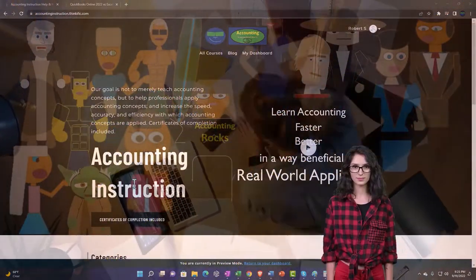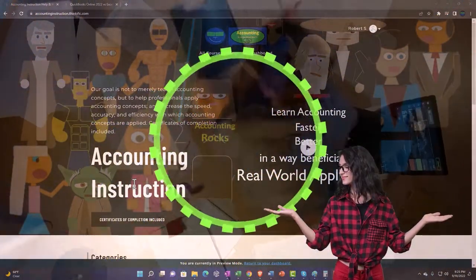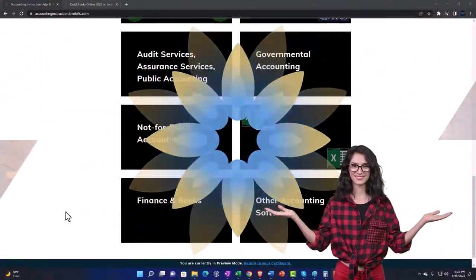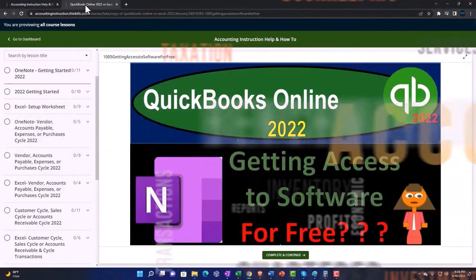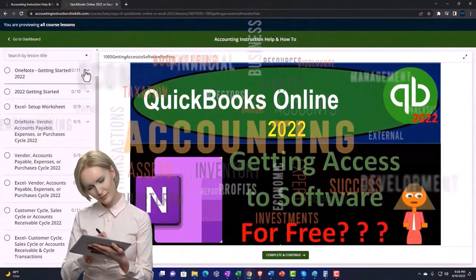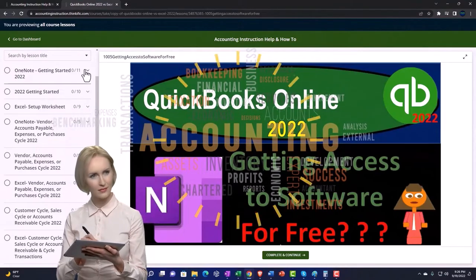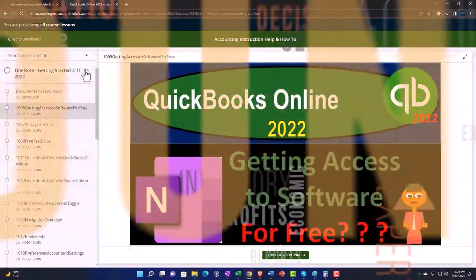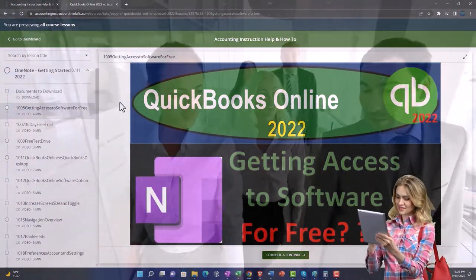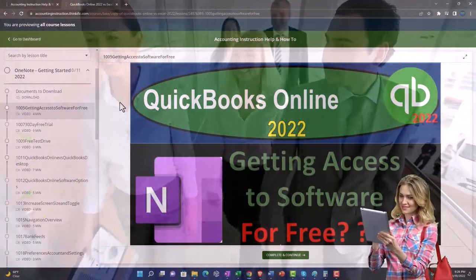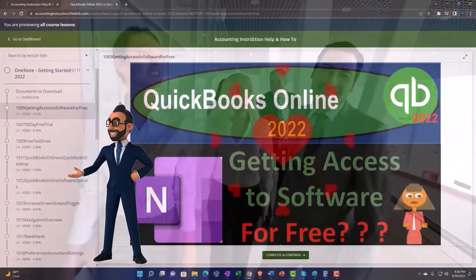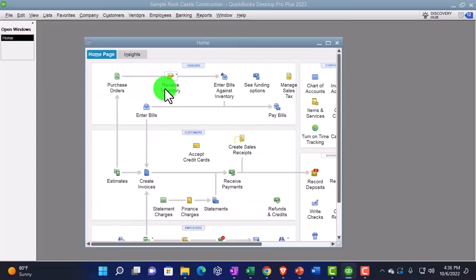Support accounting instruction by clicking the link below, giving you a free month membership to all of the content on our website, broken out by category and further broken out by course. Each course is organized in a logical, reasonable fashion, making it much easier to find what you need than on a YouTube page. We also include added resources such as Excel practice problems, PDF files, and QuickBooks backup files when applicable. Click the link below for a free month membership.